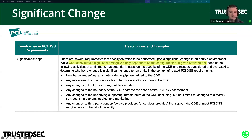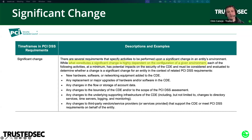There are a few other requirements in PCI DSS that also trigger with a significant change, so keep that in mind and try to write your policy to cover all those different scenarios.